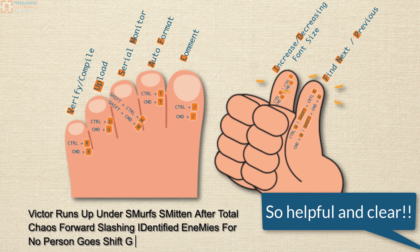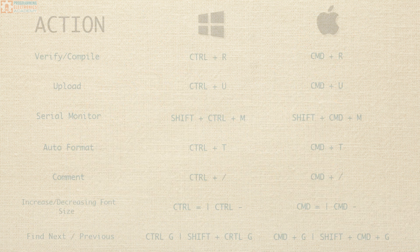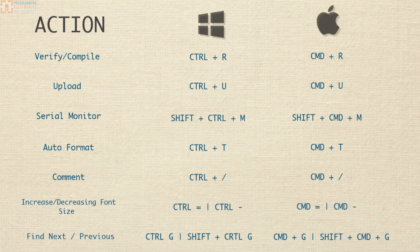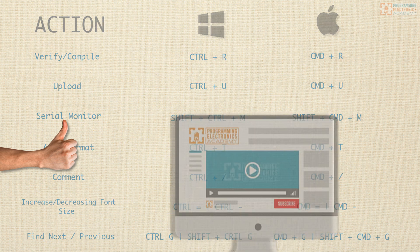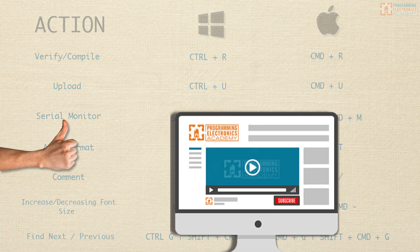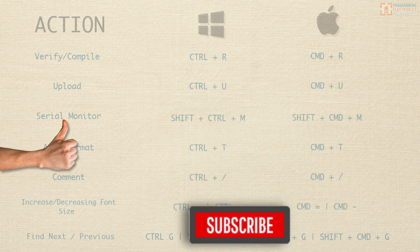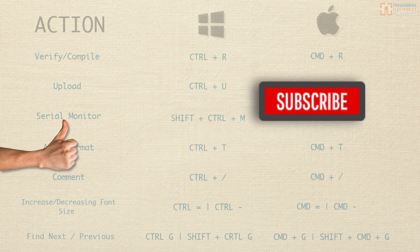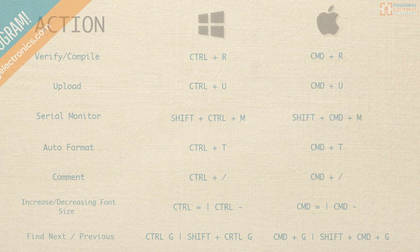Well, hey, thanks a ton for watching. I hope you found these shortcuts really helpful. If you did, I invite you to like the video, and while you're down there, please subscribe to the channel. It doesn't cost you anything but a click, but it really does help us bring you better content.